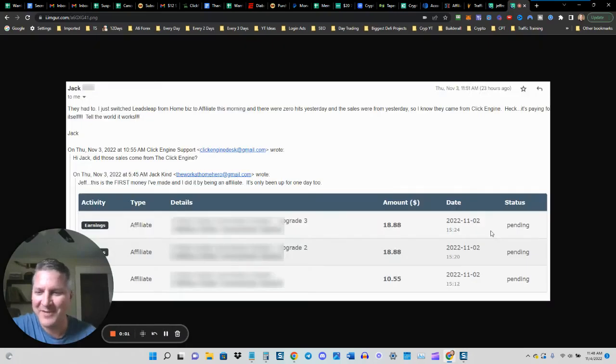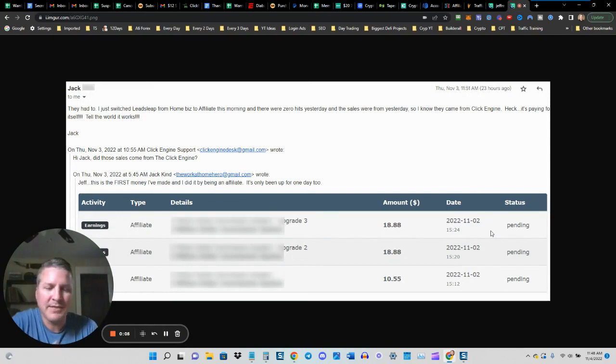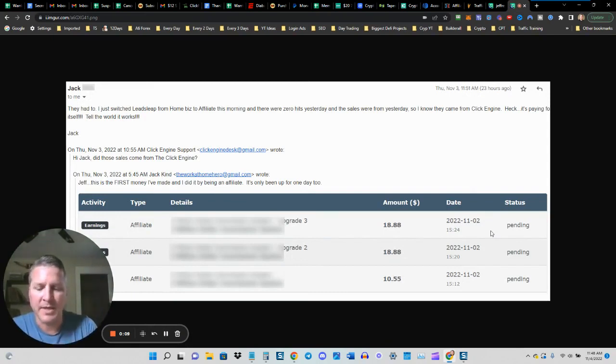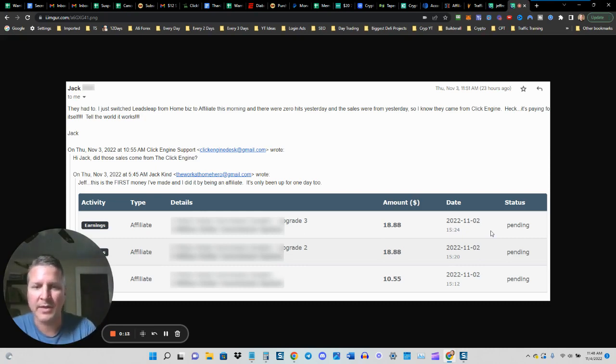Hey there, Jeff Amon here, creator of the Click Engine. And beneath this video, you're going to be able to see some client success stories, customers who have come in and gotten great results with the traffic that we are generating for them.